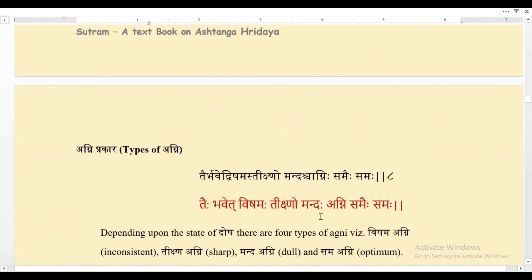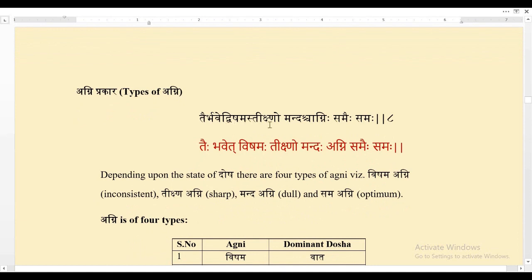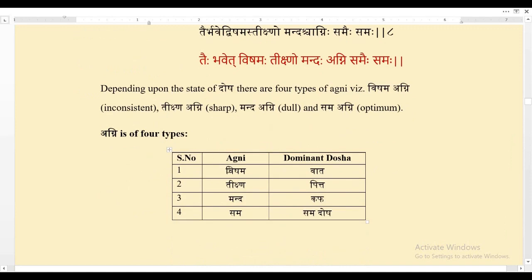Now coming to the next shloka — types of Agni. Depending upon the state of Dosha, there are four types of Agni: Visham Agni, Tikshna Agni, Manda Agni, and Sama Agni. Sama Agni is the normal, healthy Agni which should be optimum. For Visham Agni, Vata is responsible; for Tikshna Agni, Pitta is responsible; for Manda Agni, Kapha is responsible; and for Sama Agni, there should be Sama Dosha.